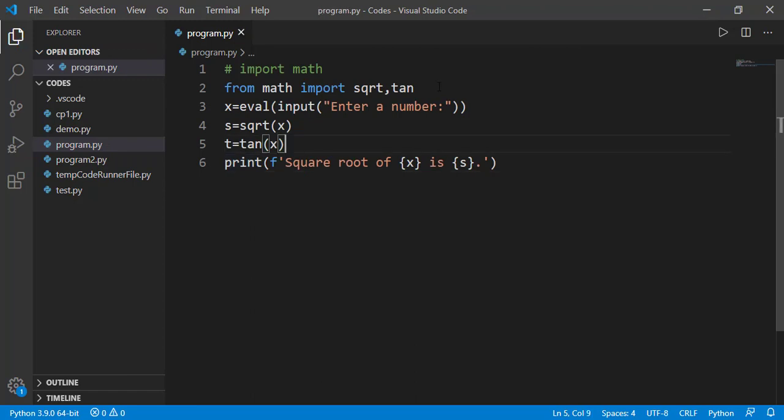If we import module as on line number one, then we need not to mention each function while importing and can use all available functions in the module, but as math.sqrt or math.tan or math.sin etc. So line number two method simply allows to directly use the function name without writing the module name.